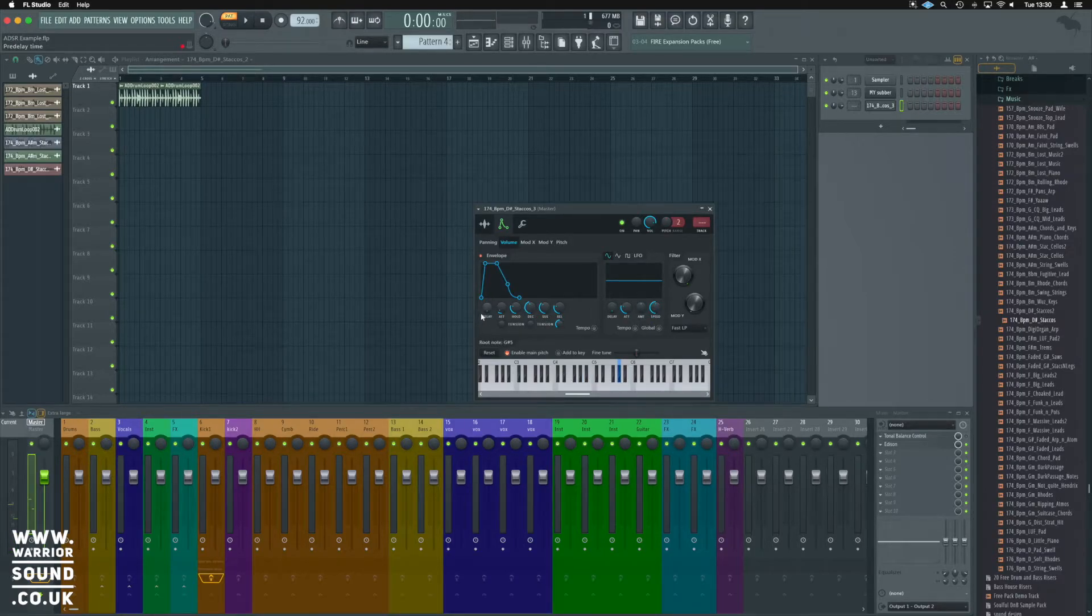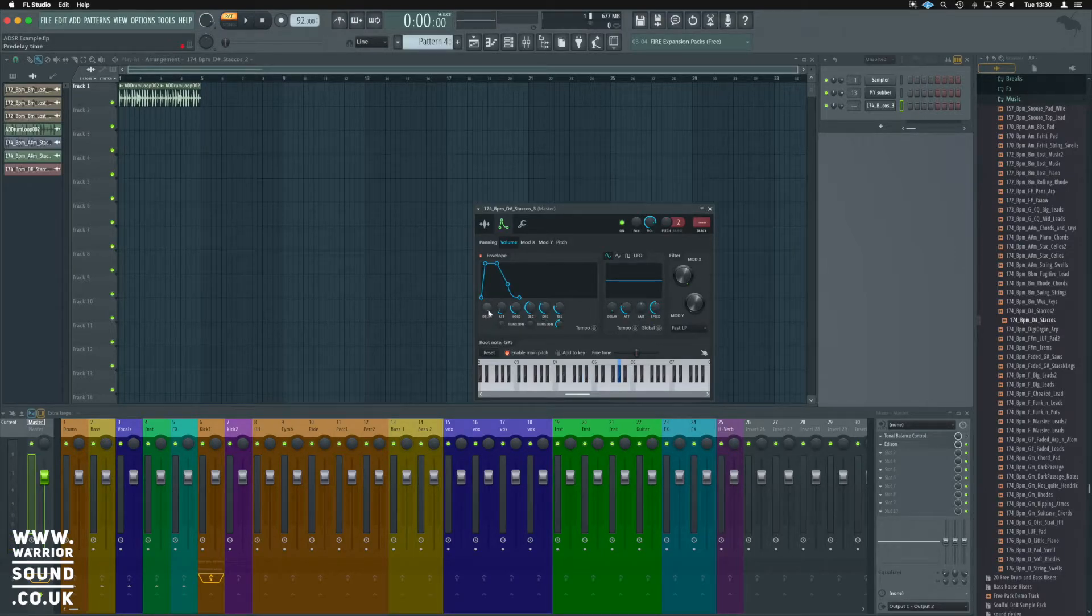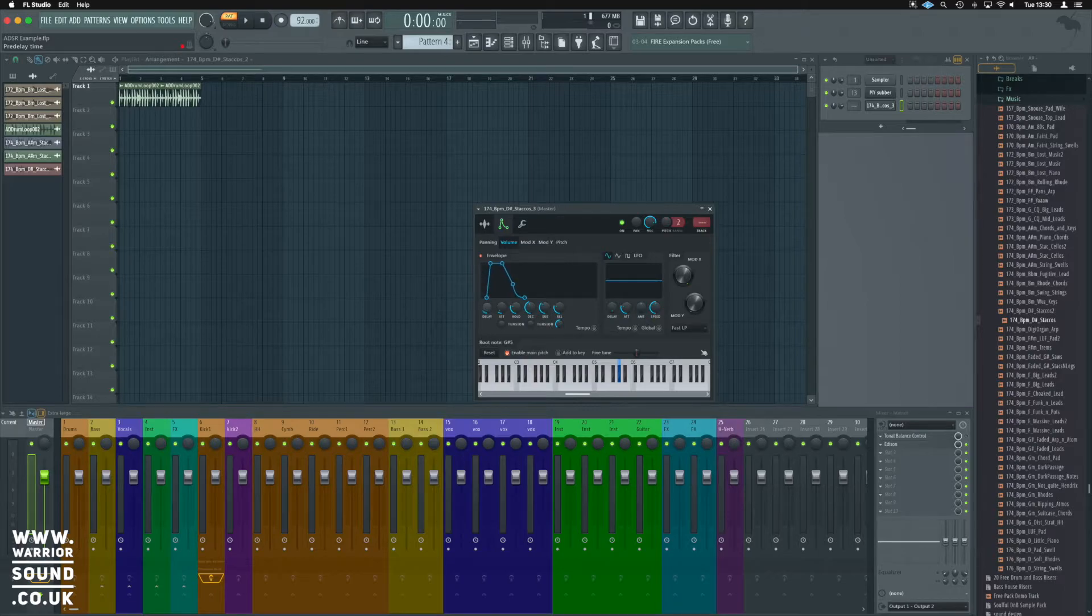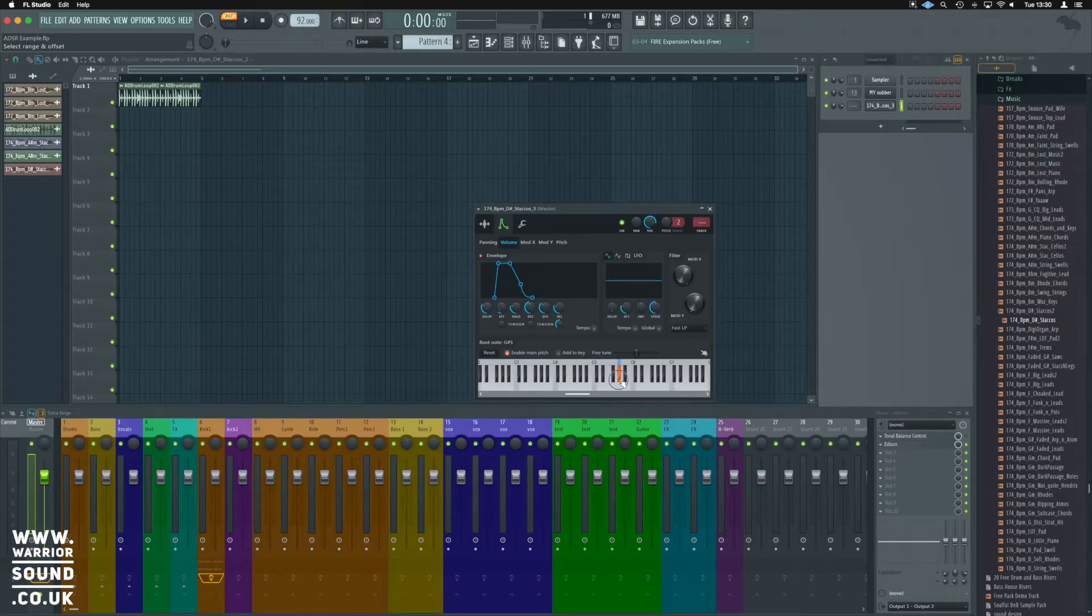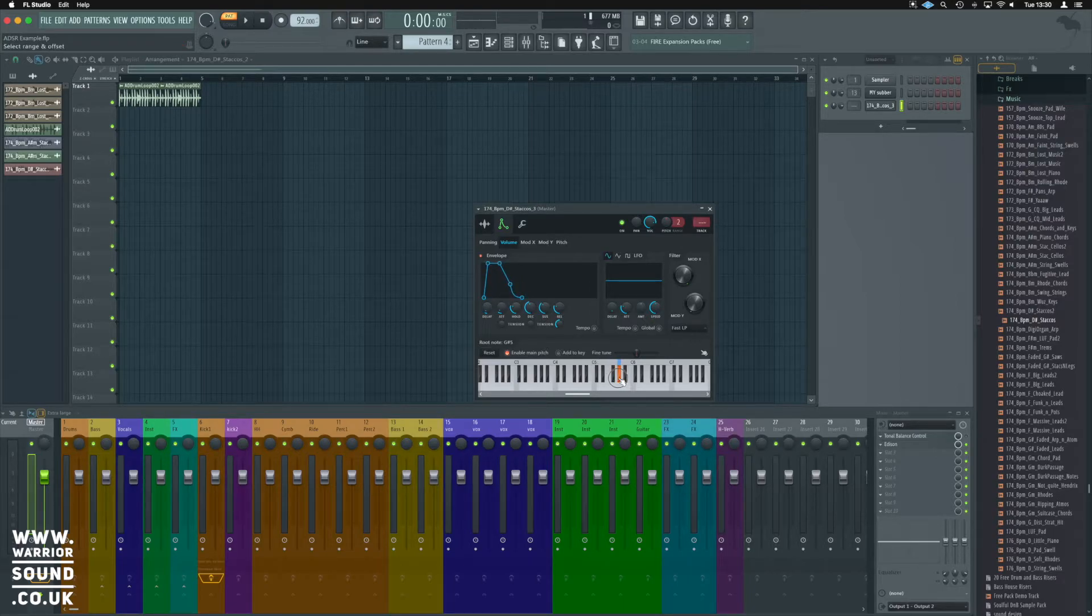Now, in addition to the ADSR on the sampler, we have delay. This is sort of a timing delay, so by pressing this, it will just delay when the sample starts. So, if we just have a tiny bit of it in play.